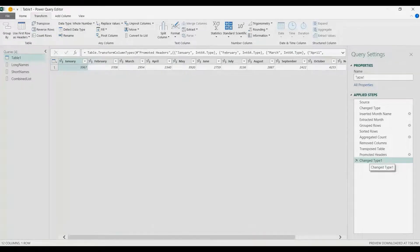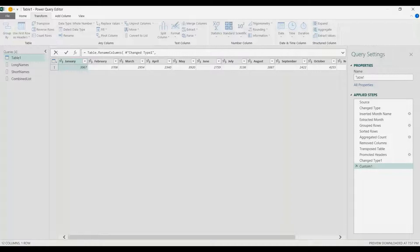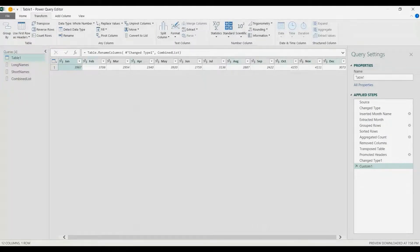In the Applied Steps panel I'll right-click on Changed Type 1 and Insert Step After. Here I'm going to use Table.RenameColumns, referencing our last step Changed Type 1 as the table, and then pass in the Combined List. Normally you'd declare each column rename as a double curly bracket with the original name comma the new name — for example, January comma Jan — and repeat that for every month. But because we built the Combined List, we simply call Combined List here, close it, and press Enter. That's how you rename columns in Power Query using a list.